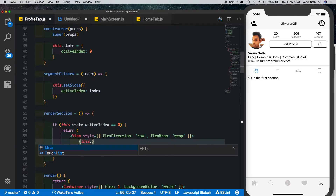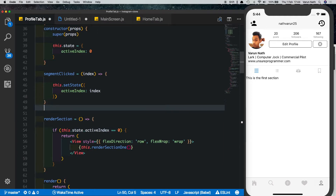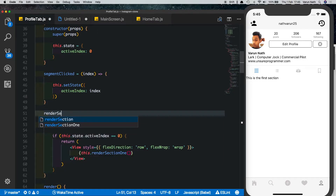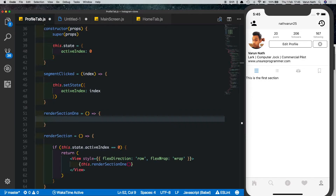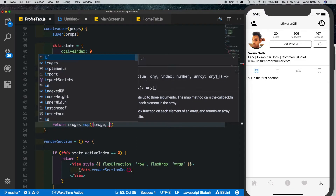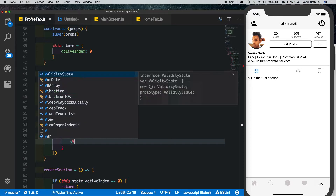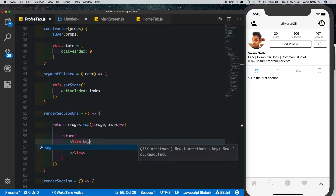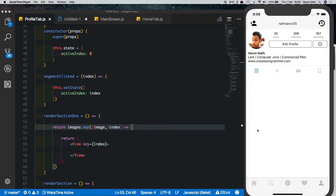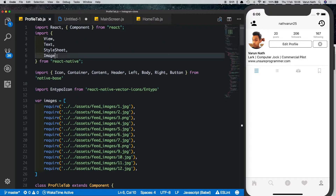To keep our code clean, we'll call another method here — this dot render section one. Inside that method we'll process our images using a map method to map over each image and return a view. We'll pass the image as the first parameter and the index as the second. Each view must have a key set to the index. The goal is to have three images per row, so one image must be one third of the width of the device. Let's import Dimensions from React Native.